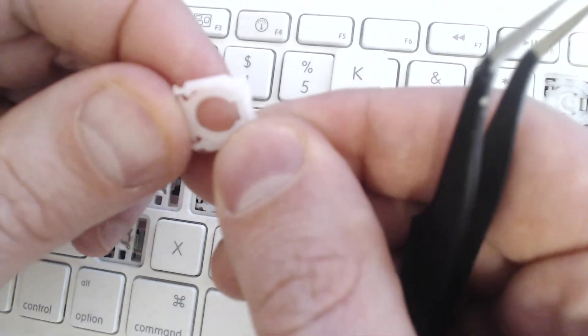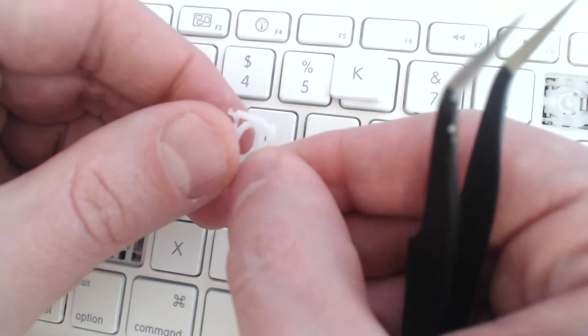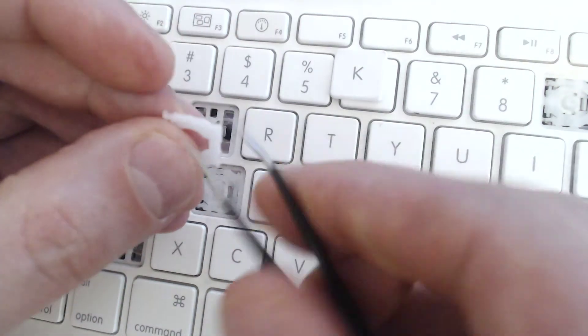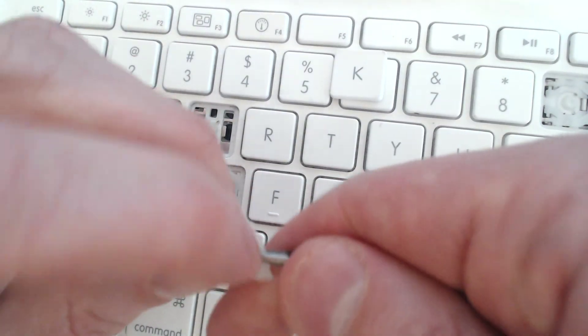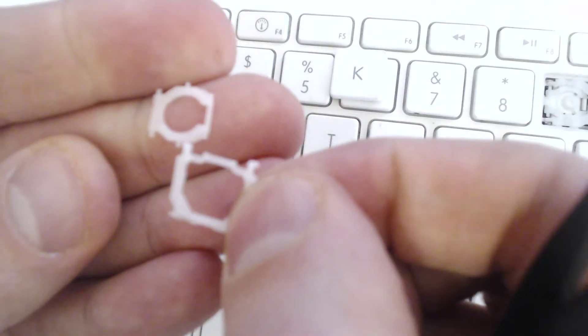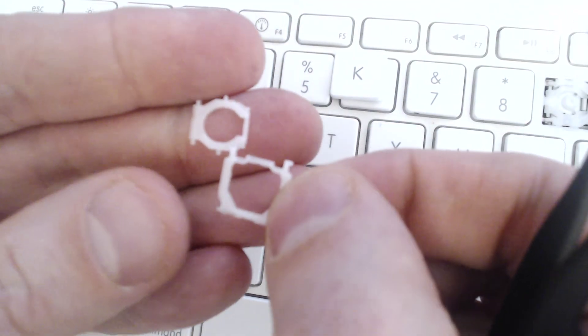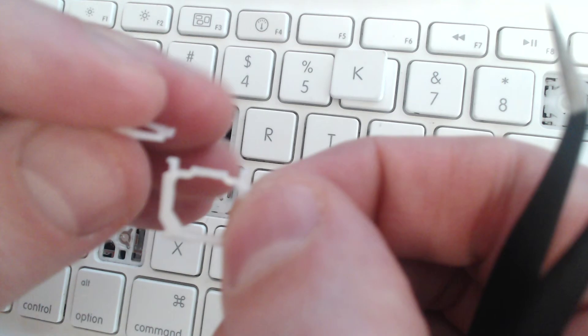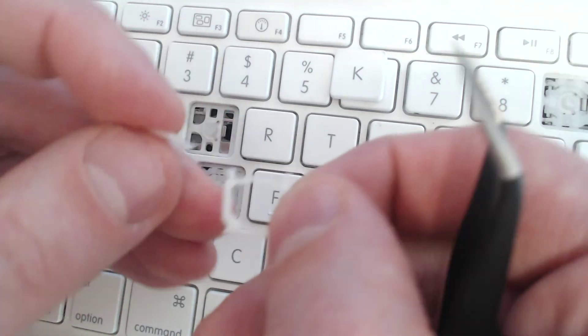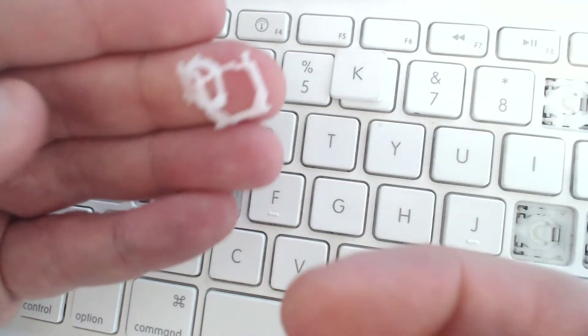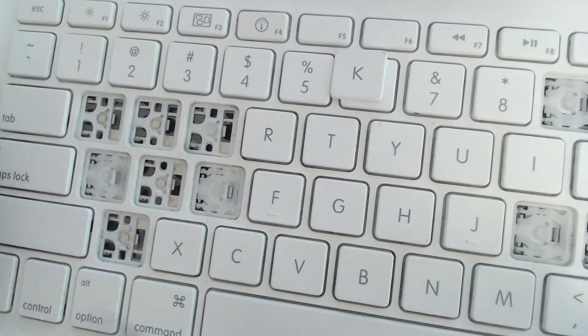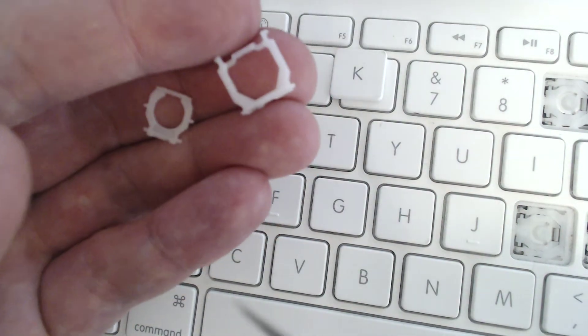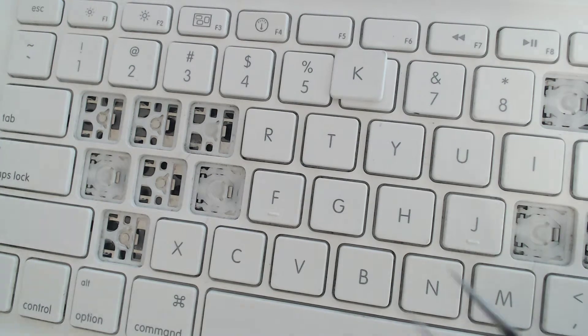Just last thing here, the scissor mechanisms, they can come apart. Once they do come apart, they're very hard to get back together. You can do it, but it's a question of, is this upside down or right side up? I don't know. And it's just a pain. So I would sooner just grab a replacement from a donor keyboard than try to sort this out. That will save you some time.